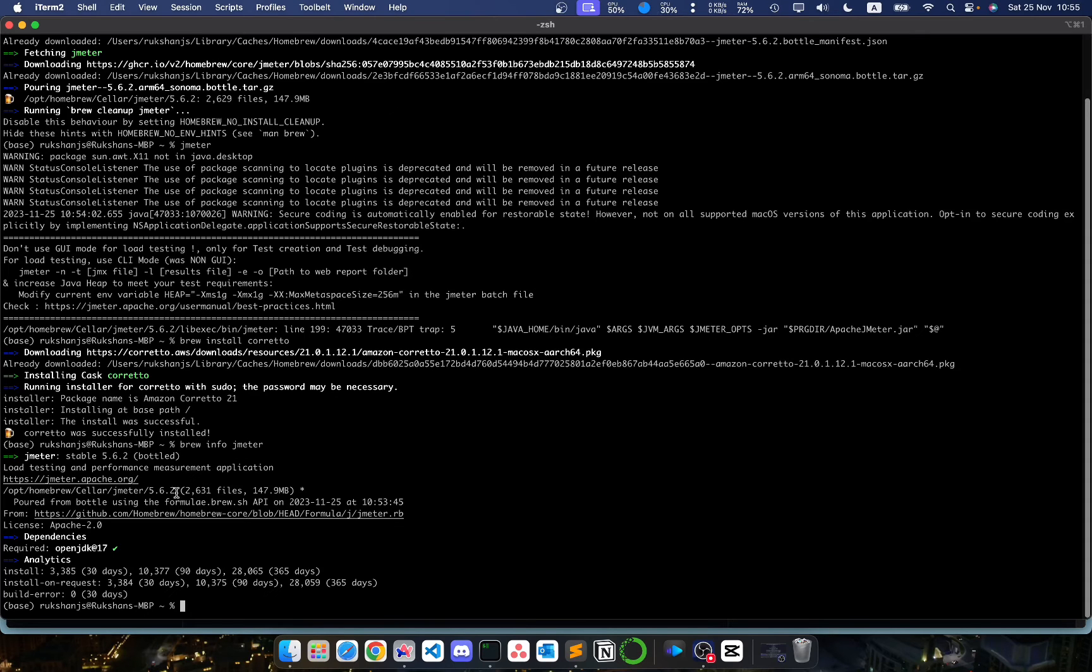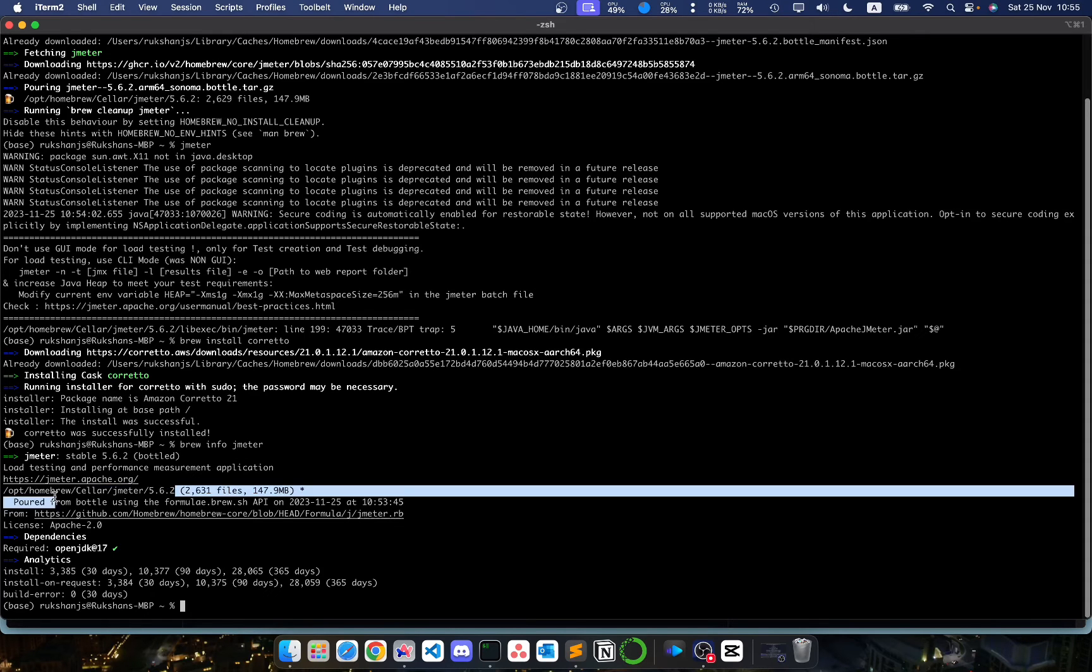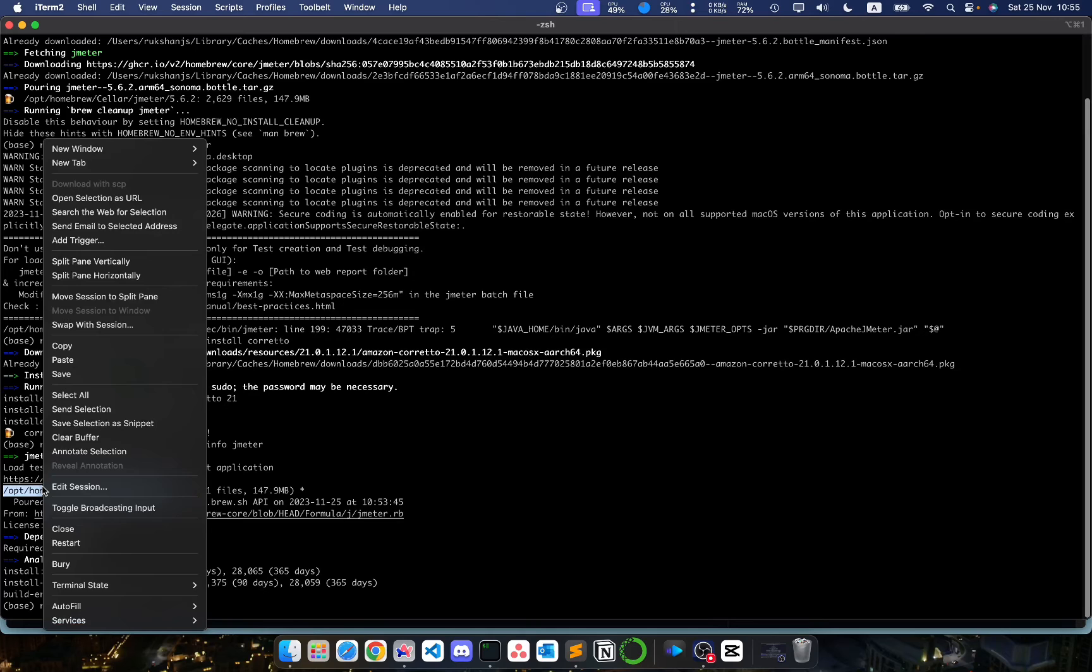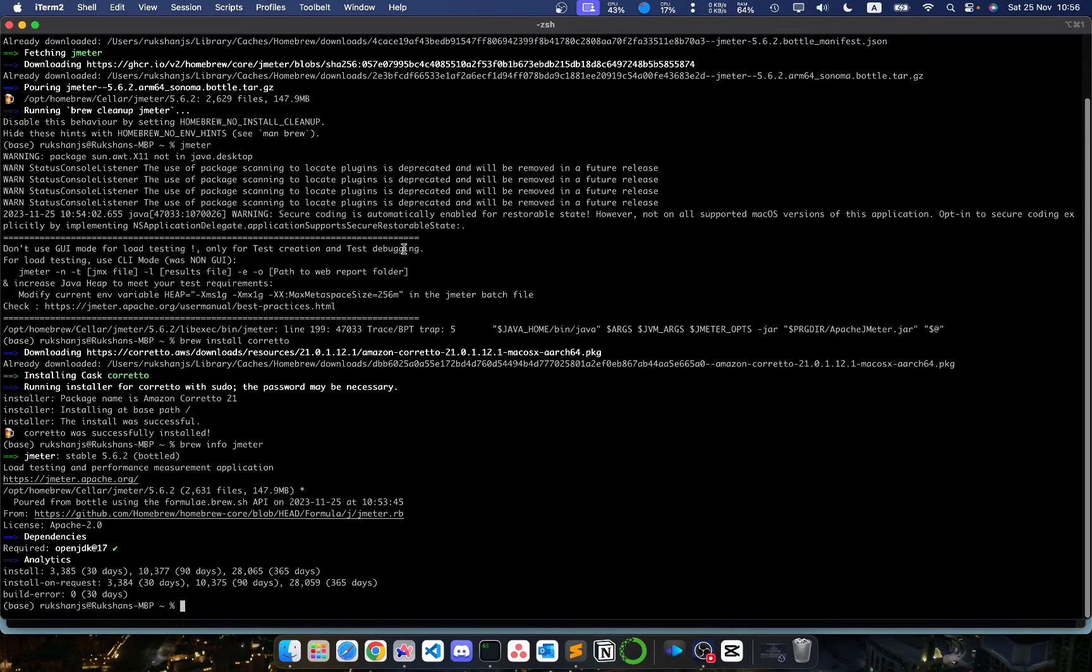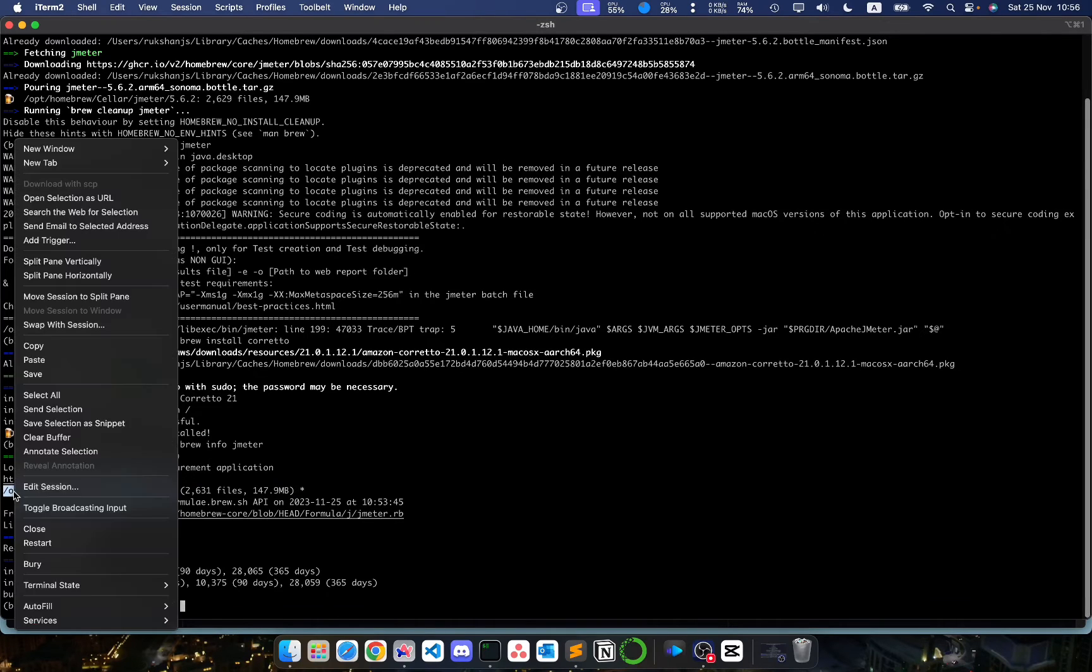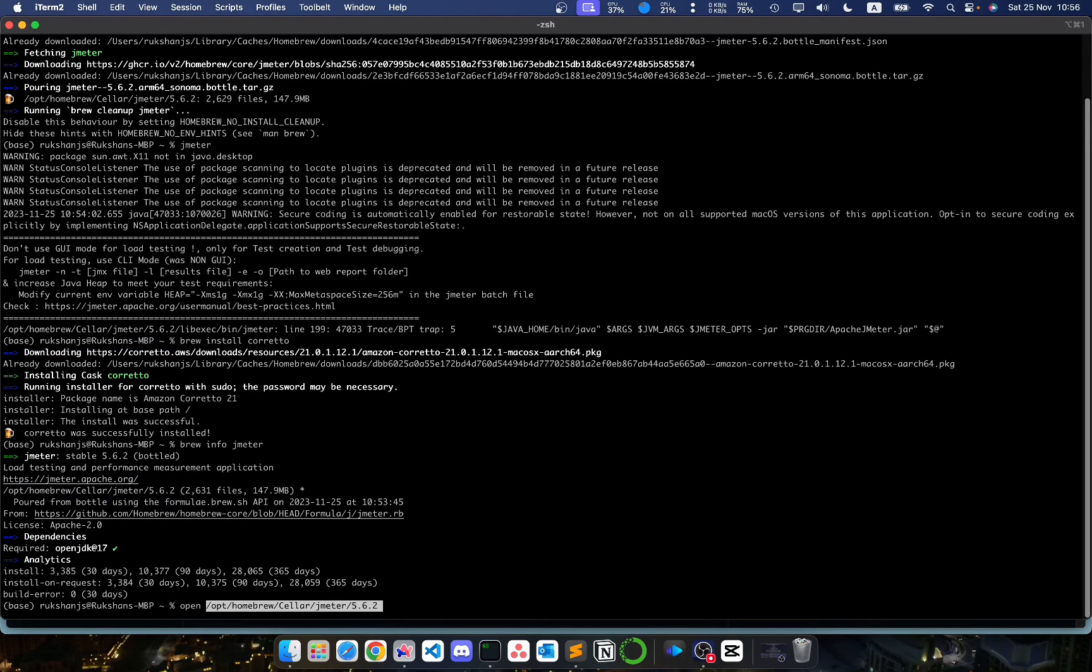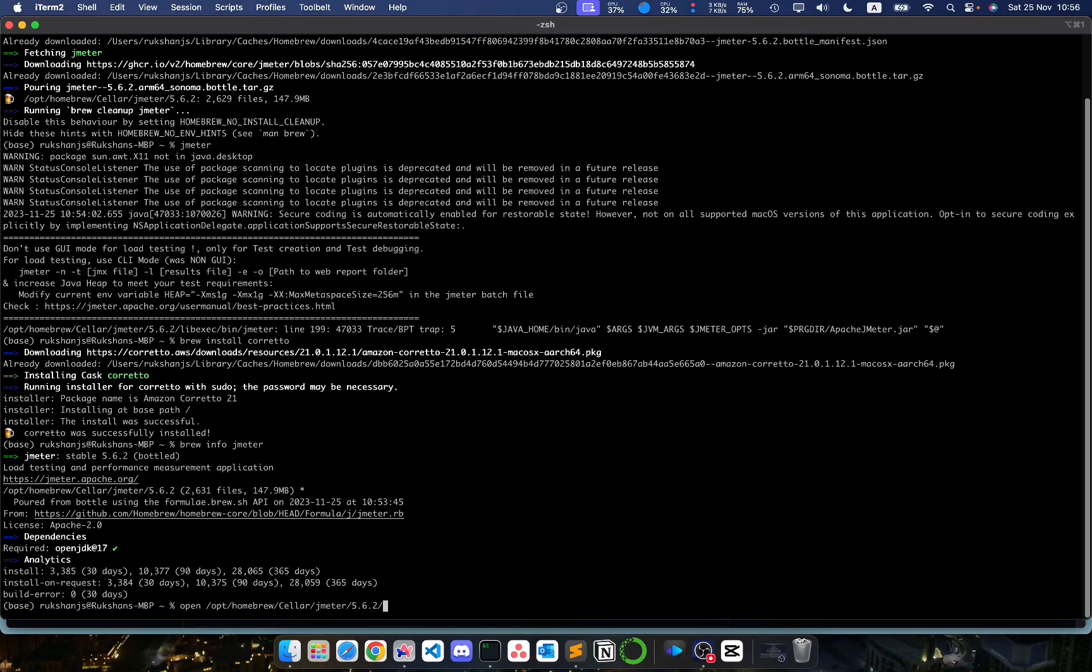You can see this folder directory is given to us. To open this directory using finder, we need to copy this and then put the command open, space, and then the directory that we have copied which contains the JMeter installation. Then at the end append /bin. This will open the binary directory of the JMeter installation.